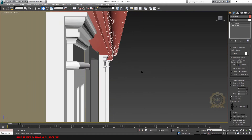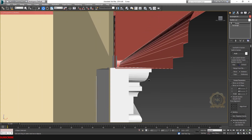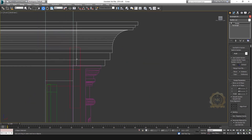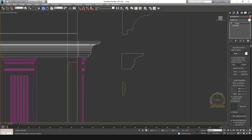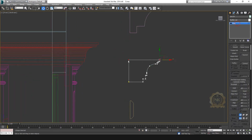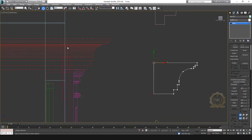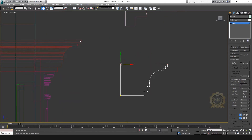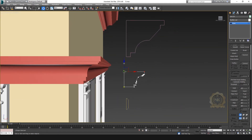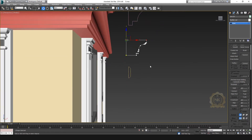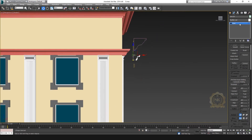This is an easy method to use for your elevation cornice. Again, I can edit the source — see how the profile changes automatically. I need to increase the height, so I'll just edit the source profile. See it automatically increases the rectangle and the entire cornice profile changes automatically.